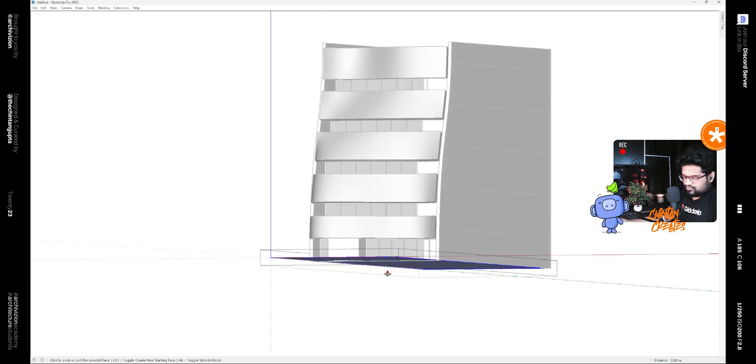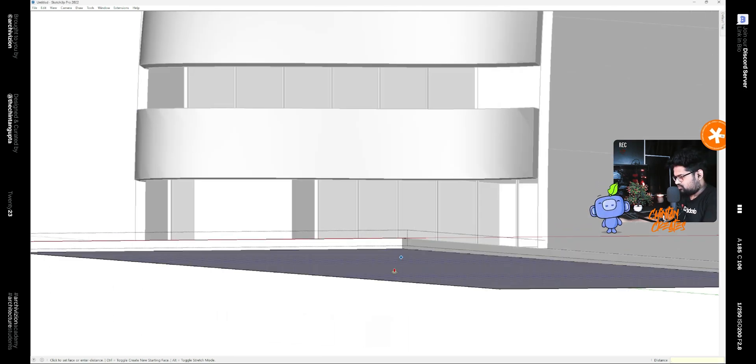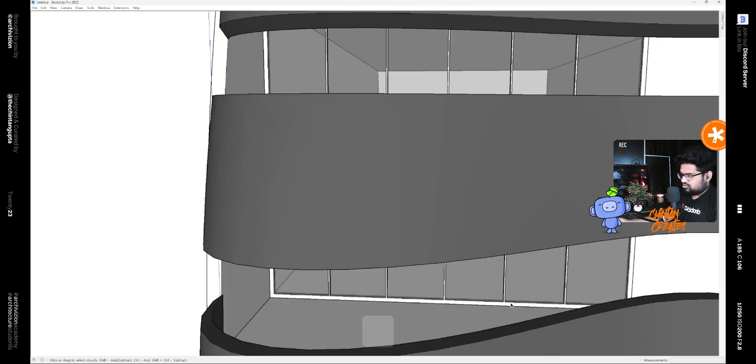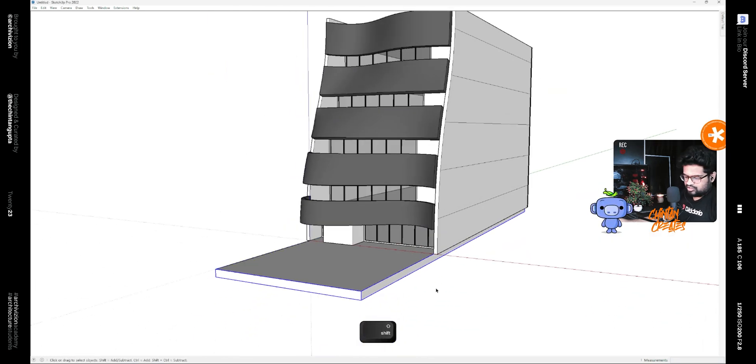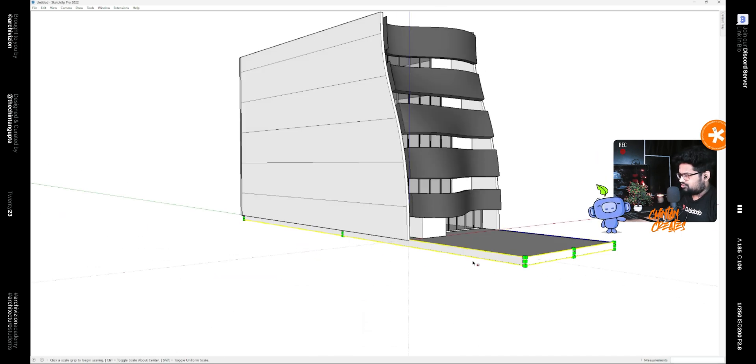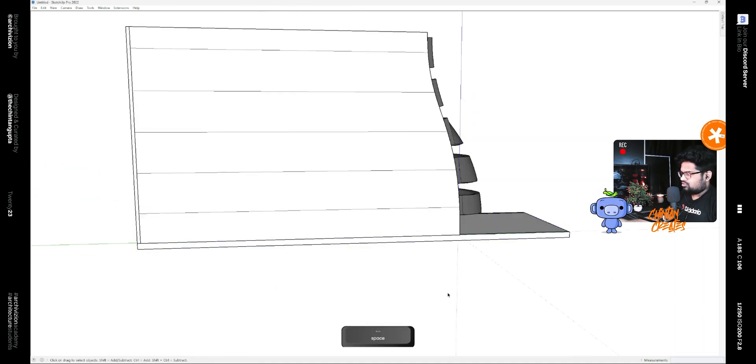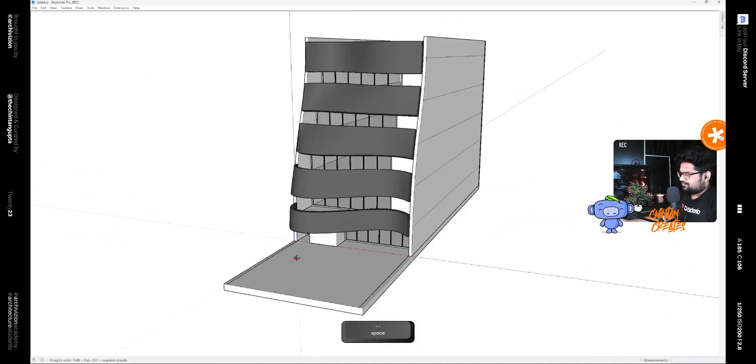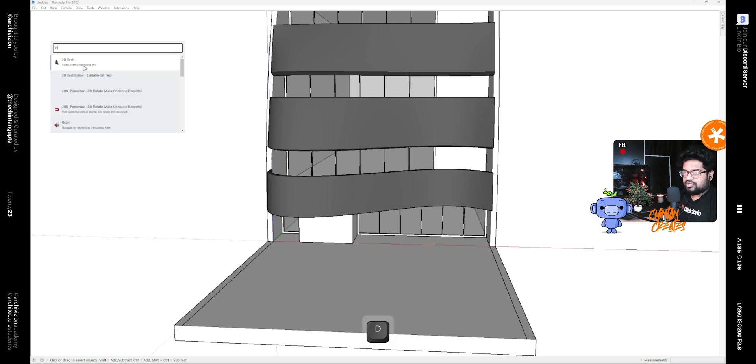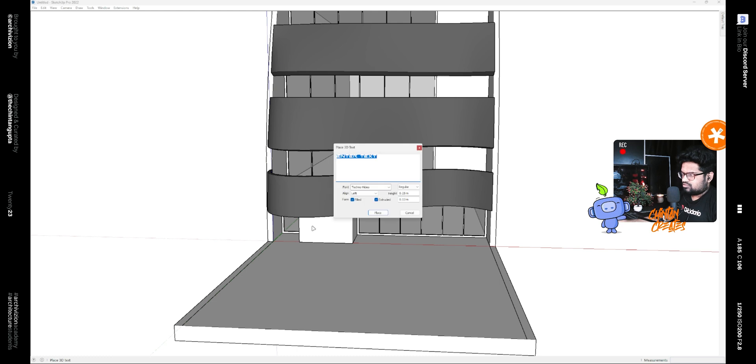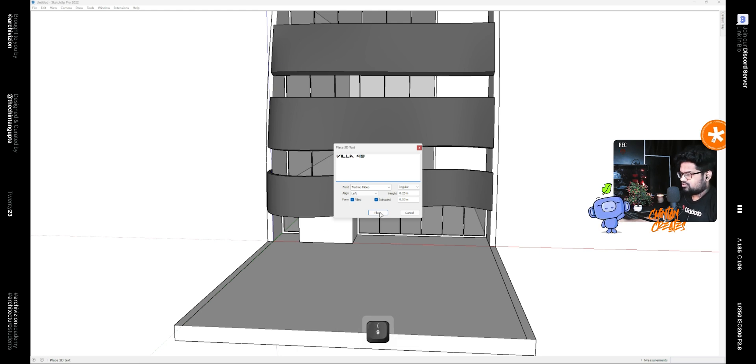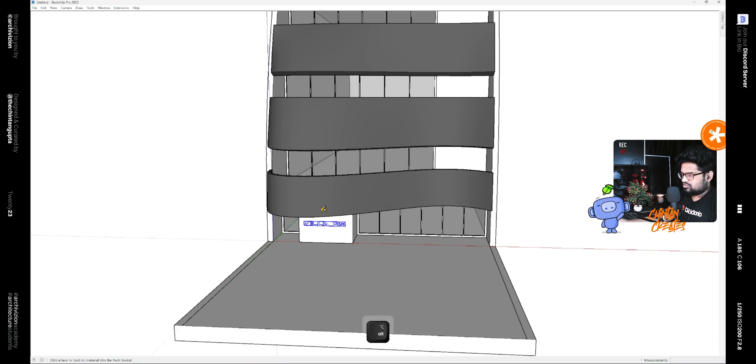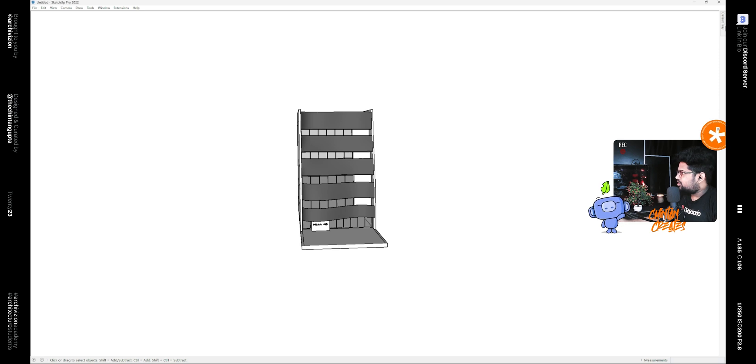Also we can give this a thickness of let's say 0.6 and turn off the parallel projection and scale it till here. Also we can place some 3D text over here, like 49, and place it over here. If we hide the axes and turn on the shadows.